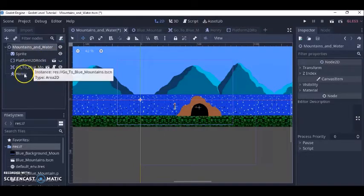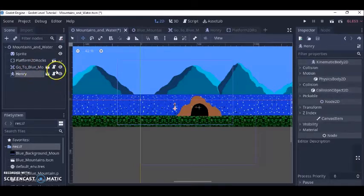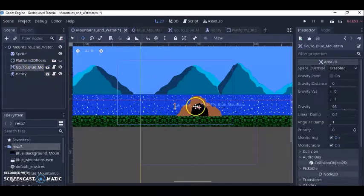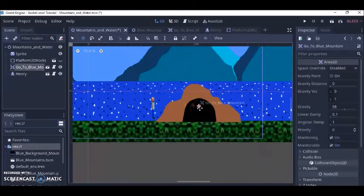Then you have your character right here and you might have a way to get to the next level such as this cave that I have here.